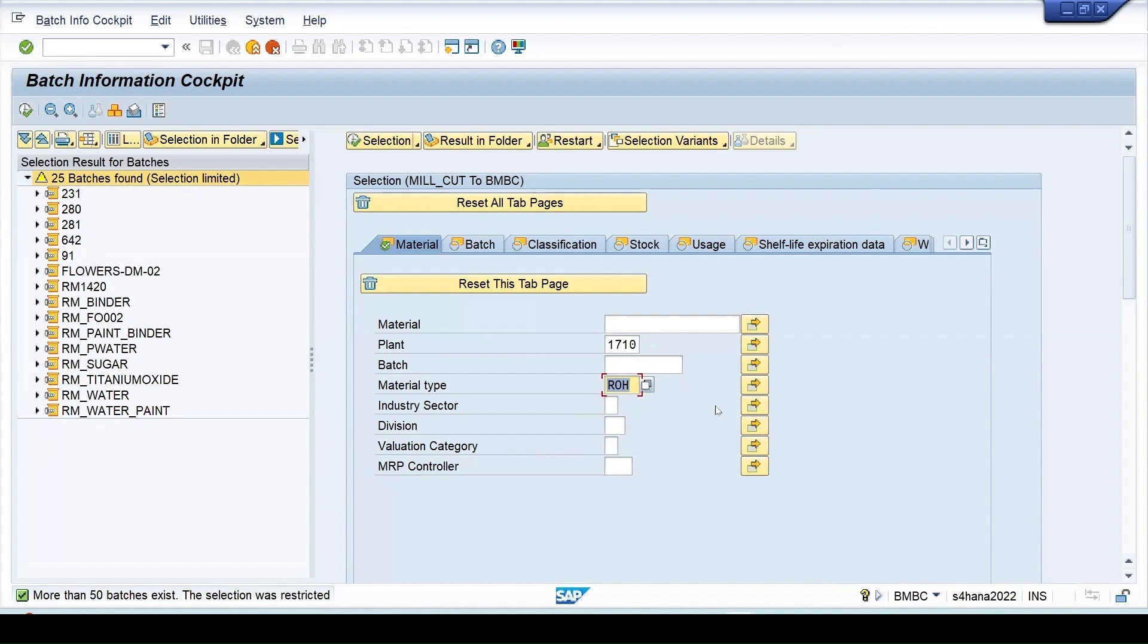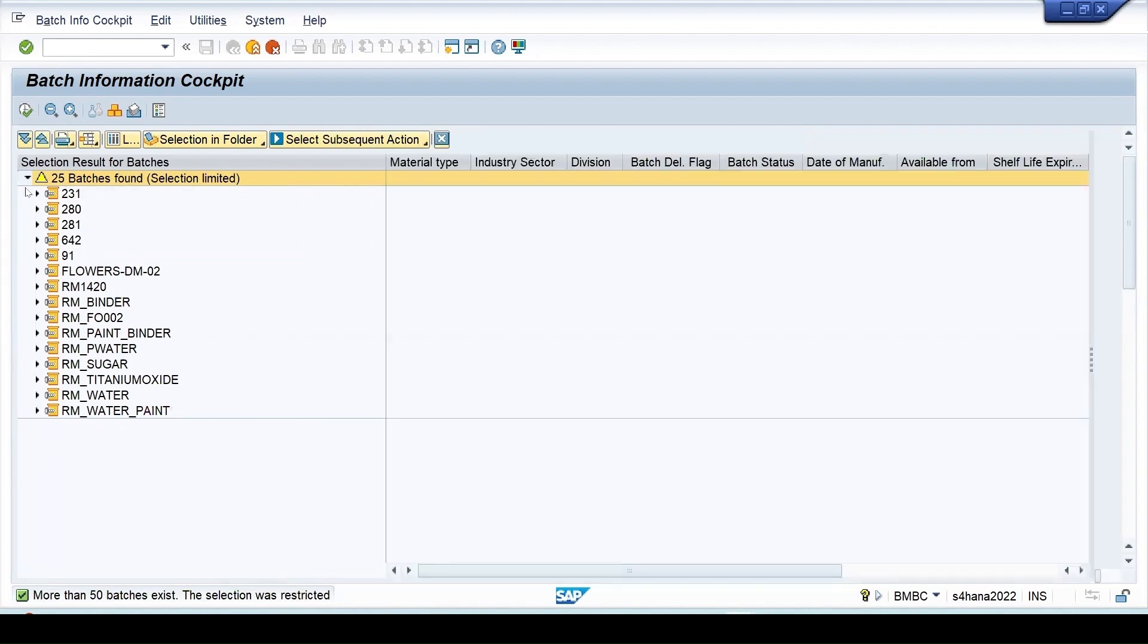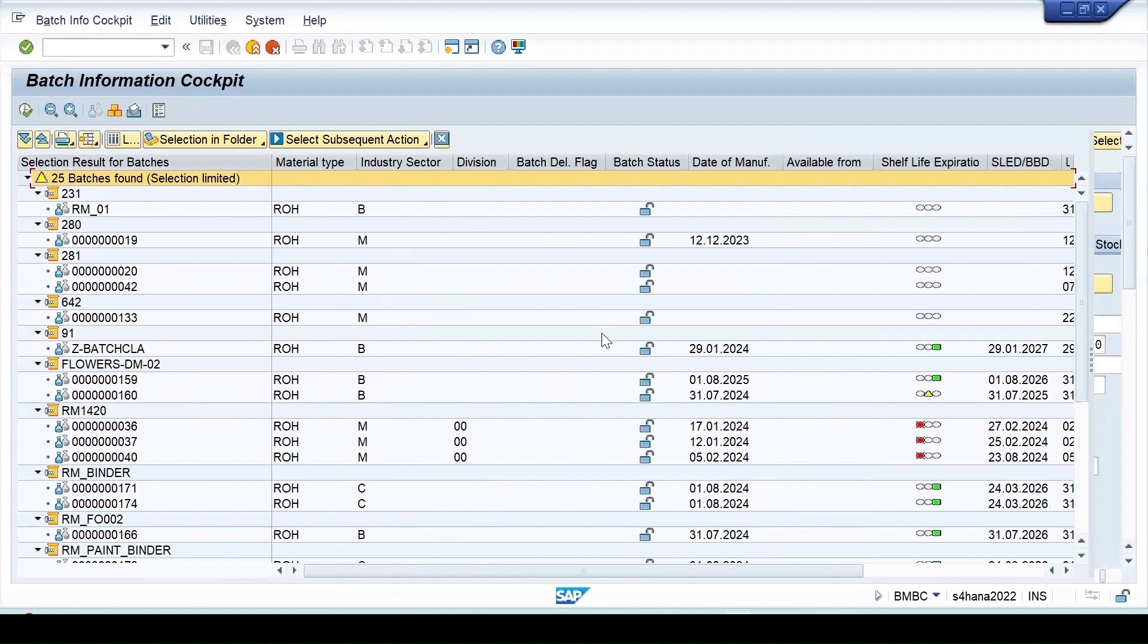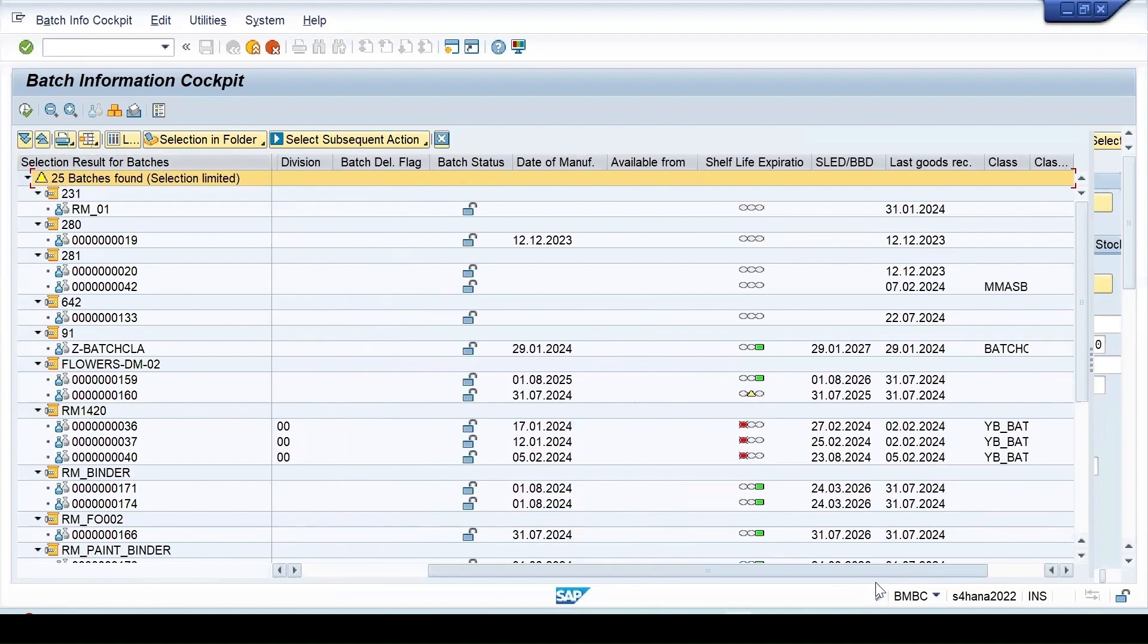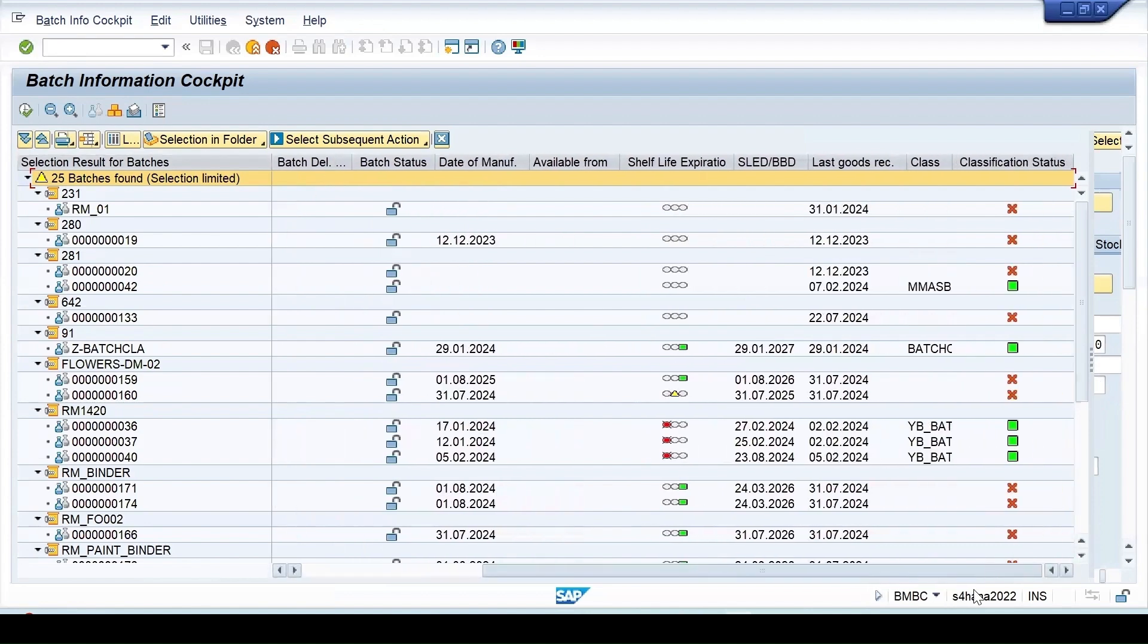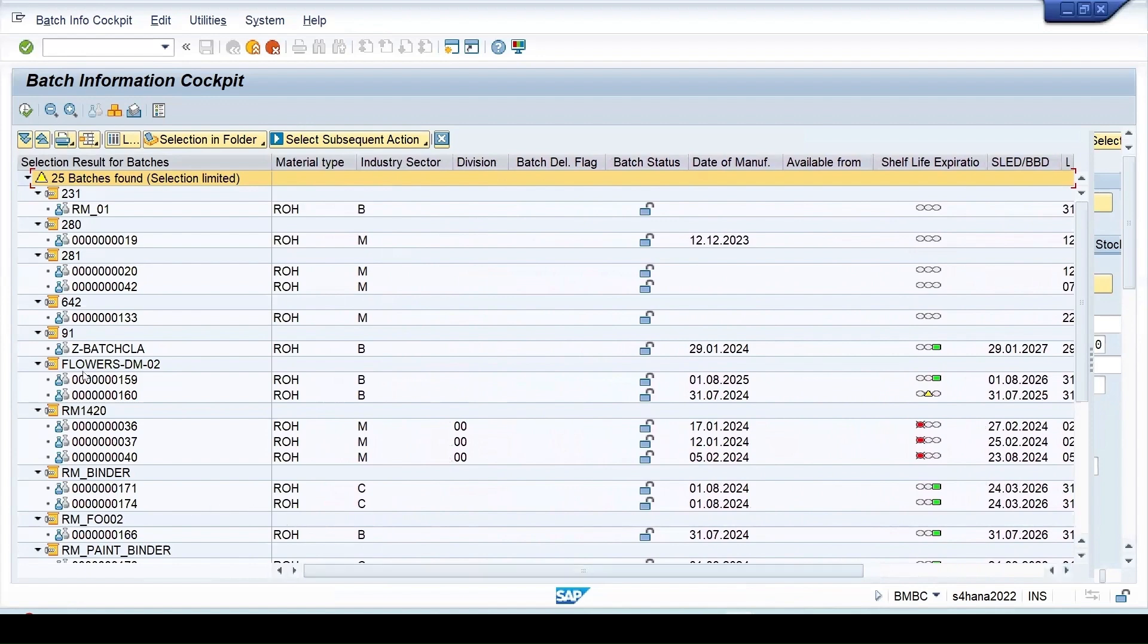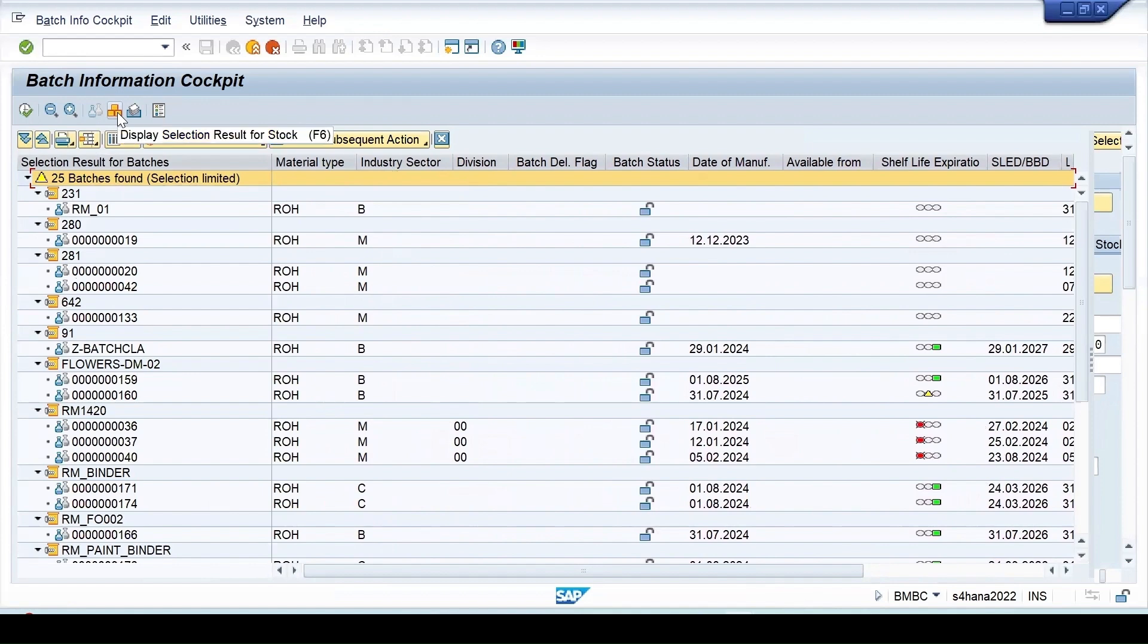For this we get the option to expand the subtree and we will get full information about material, batch, the SLED, or complete information regarding the material. As I have entered the filter for raw material only, you can enter other filters if required.